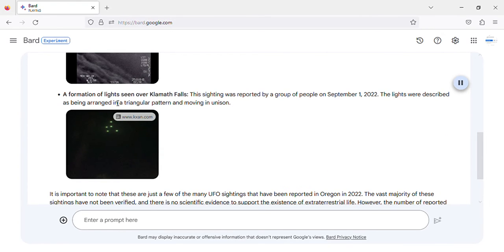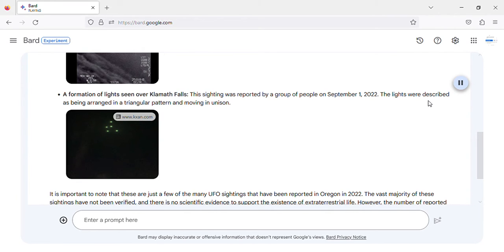A formation of lights seen over Klamath Falls. This sighting was reported by a group of people on September 1, 2022. The lights were described as being arranged in a triangular pattern and moving in unison.